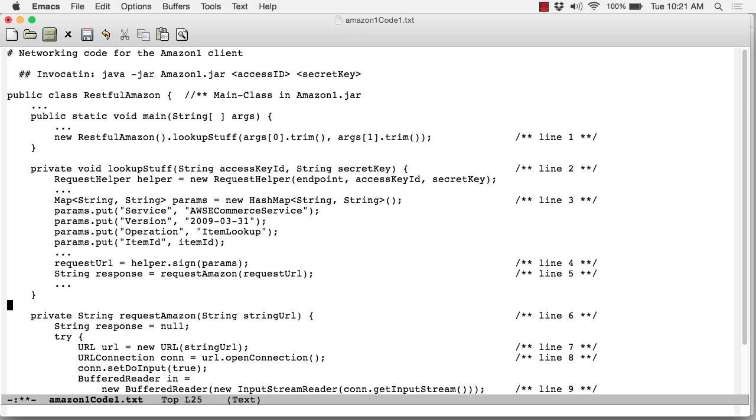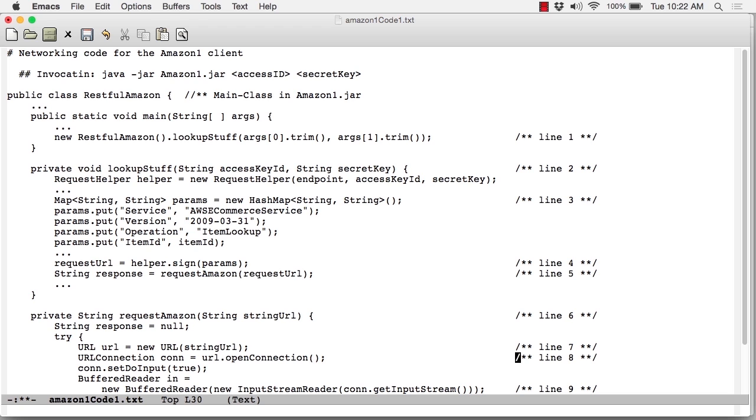Down at line six, requestAmazon receives that string URL. At line seven, we use the standard Java class URL in order to parse that string. If the parse is successful, in other words, the URL is properly formatted, we get back a URL instance, and that can be used to open up a connection to Amazon. That occurs in just one line of code, as you can see at line eight. Very convenient.